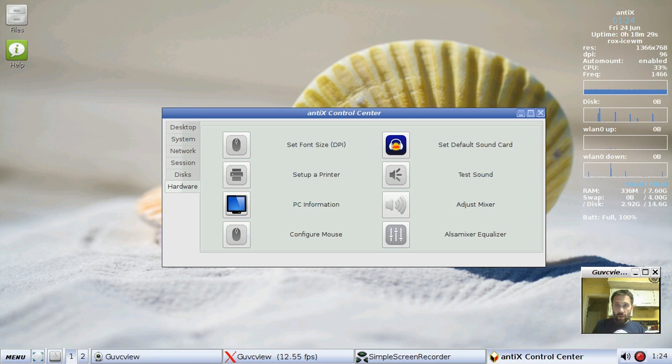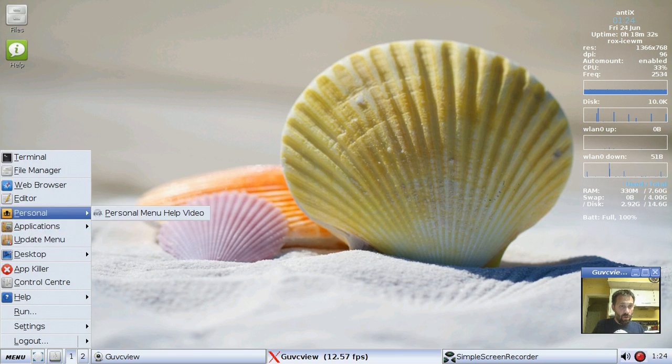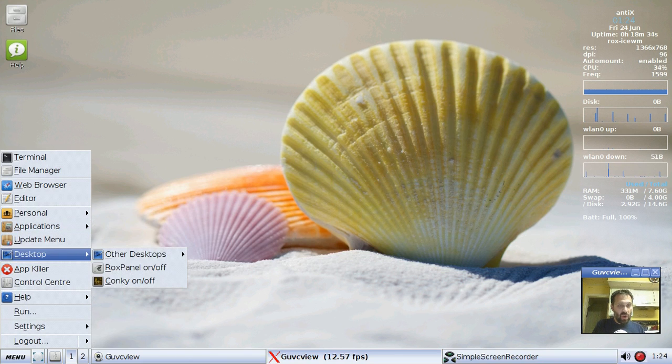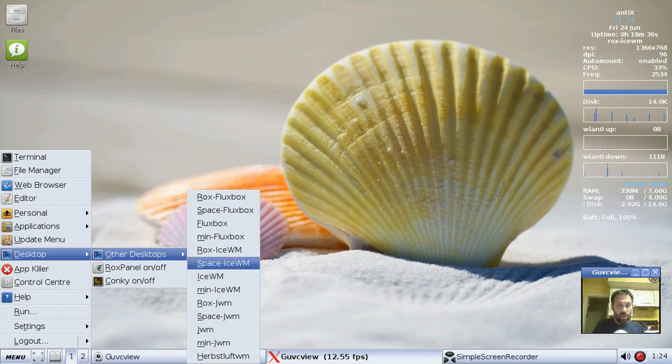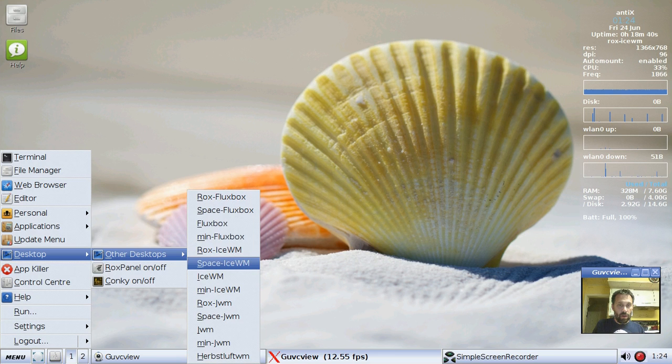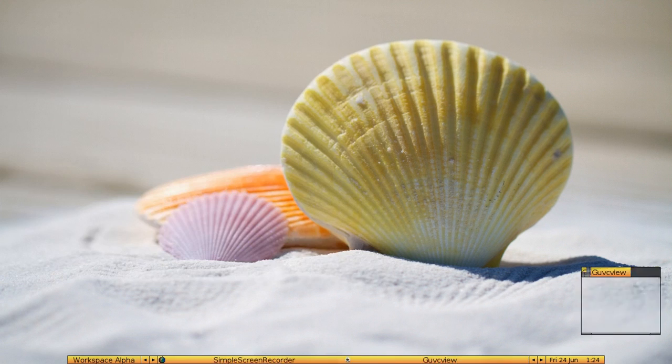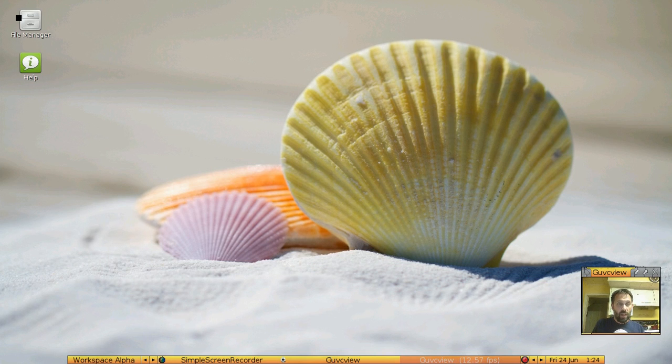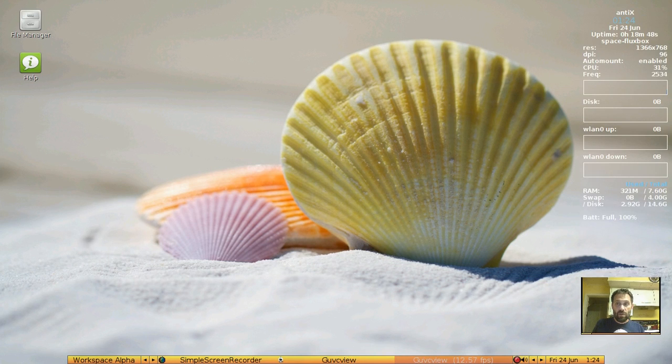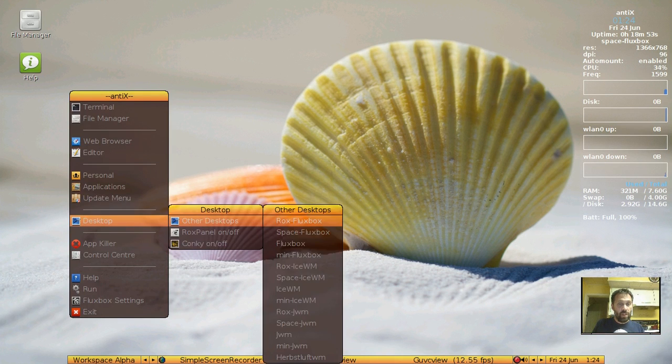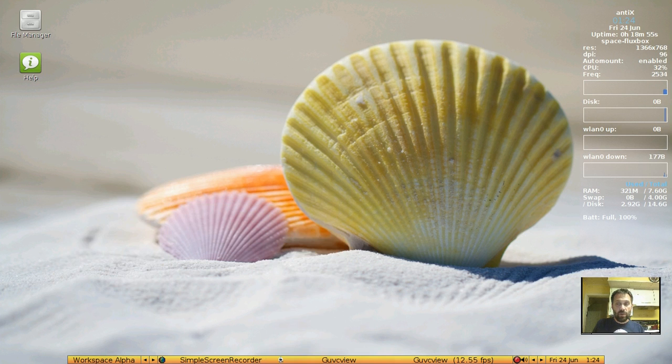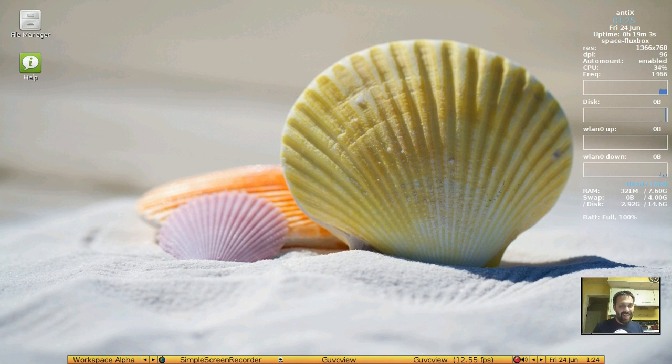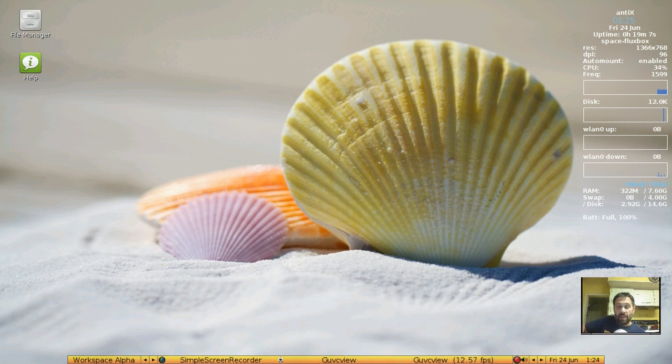Two more items I want to show you before we call it a night. One is not really new. If you want to try one of the other desktop options, you can do that by selecting one. I am going to select space flux box. You can see the system shuts down and gives us the new space flux box. I can go back to IceWM if I wish. You can see everything is still running. I actually haven't crashed a video doing that. It cracks me up that I can change the desktop but I can't set the DPI.